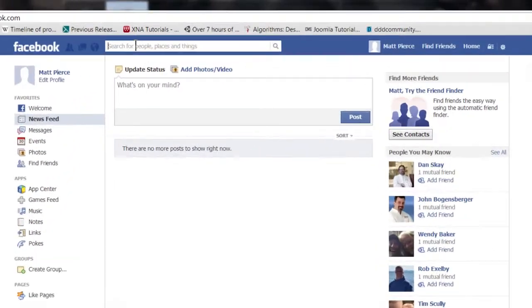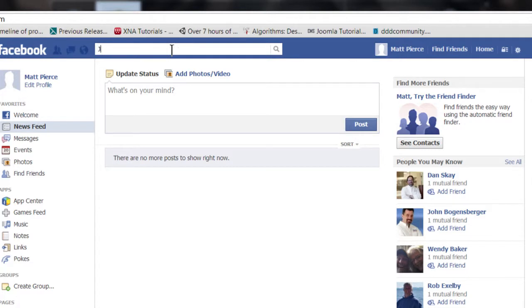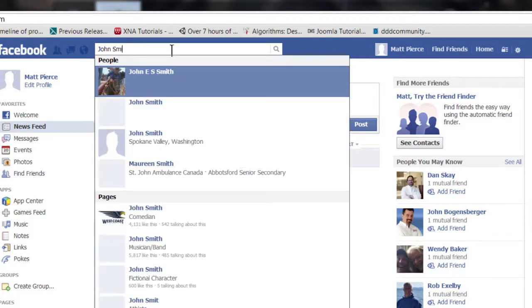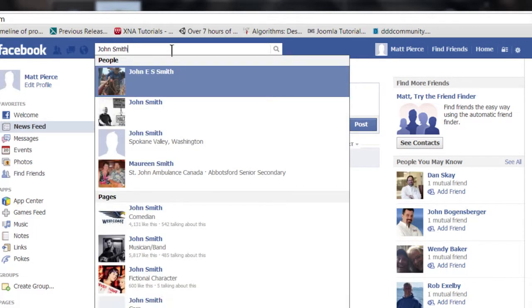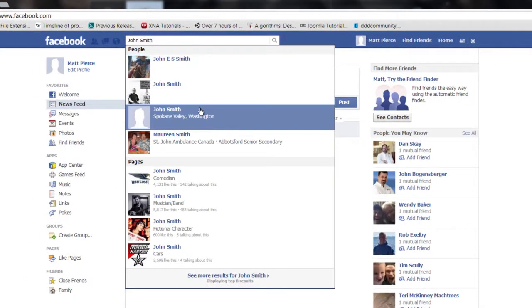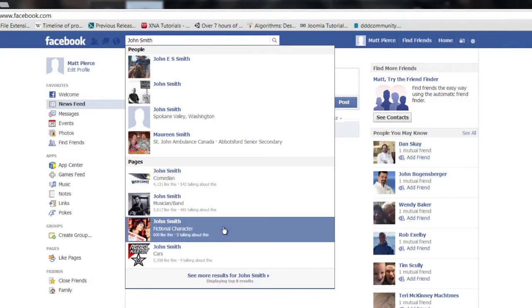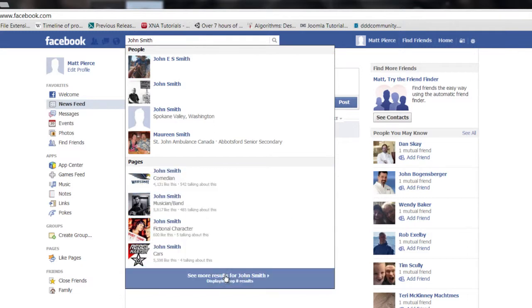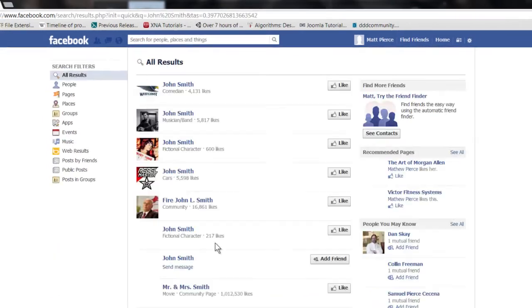What you want to do is log into Facebook. Then go up here in your search for people, places and things box right here, and enter their name. Enter their name, say it was John Smith. Now it'll come up with a whole bunch of lists of people right there, and you can say see more results for that.